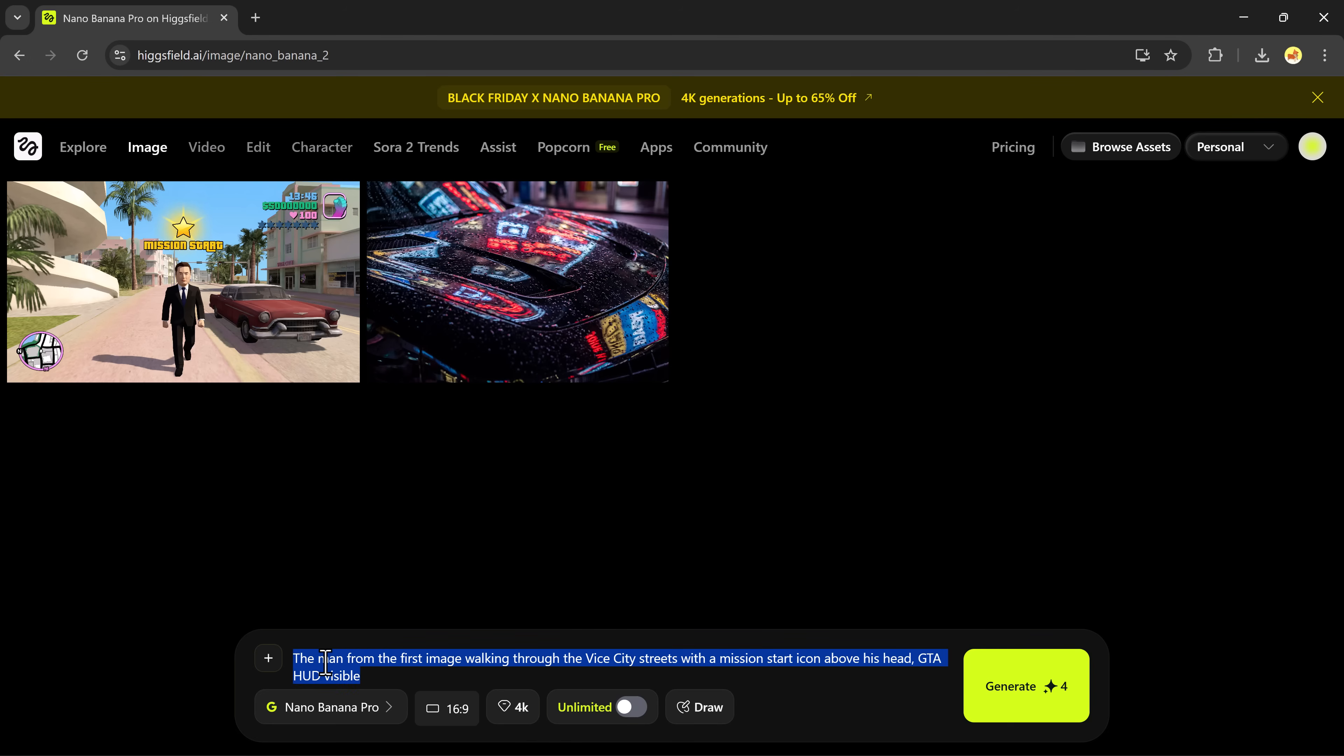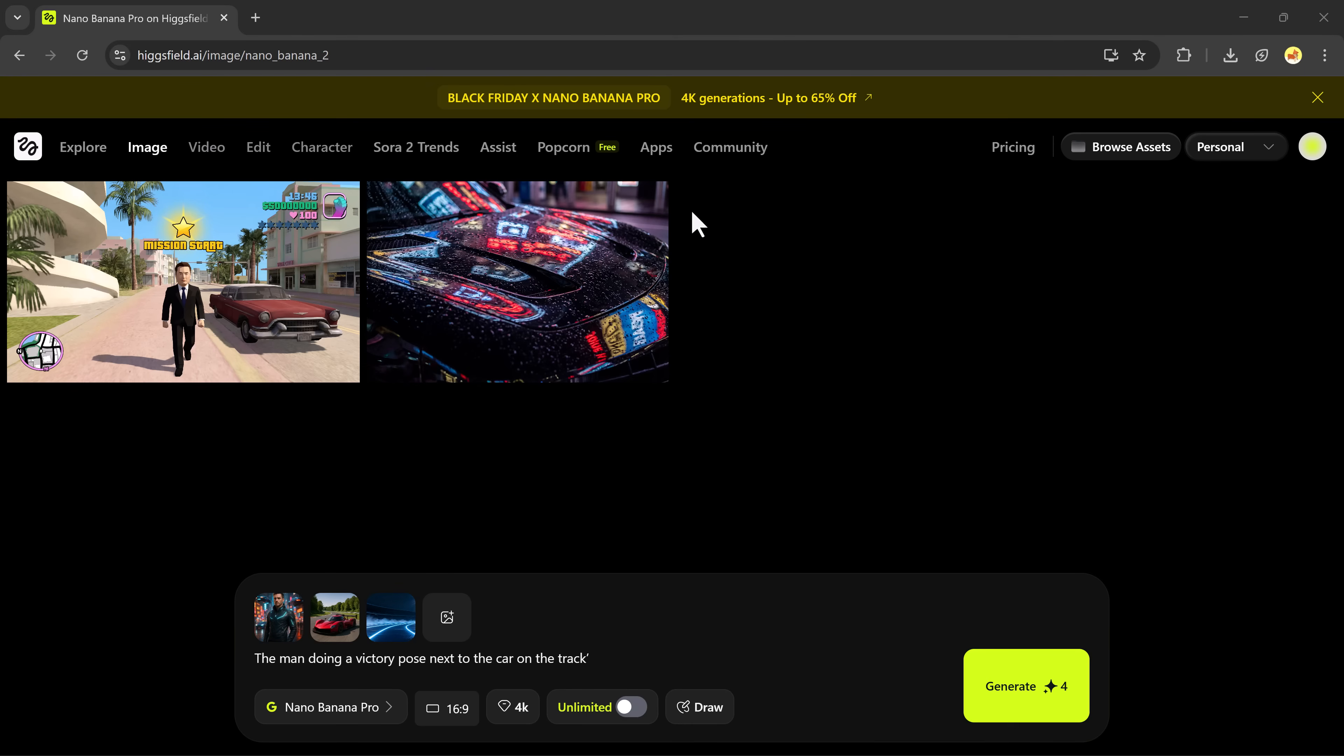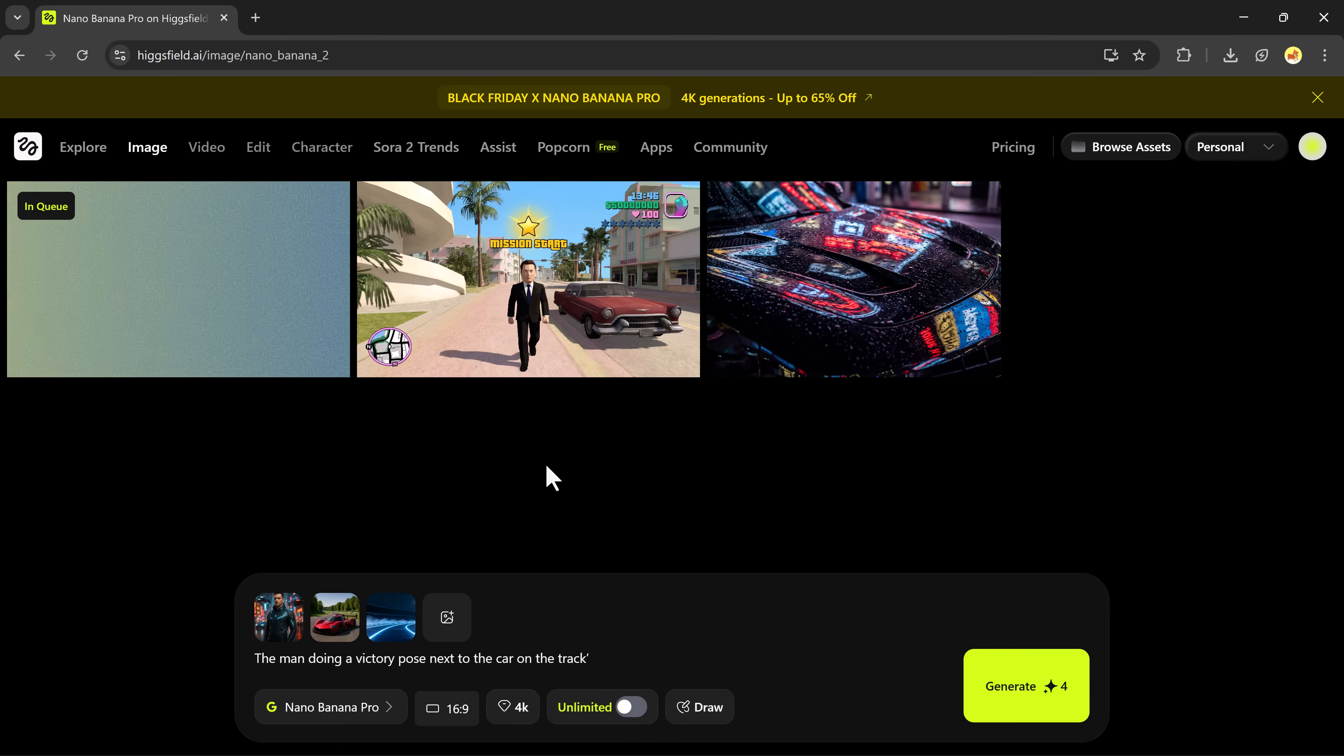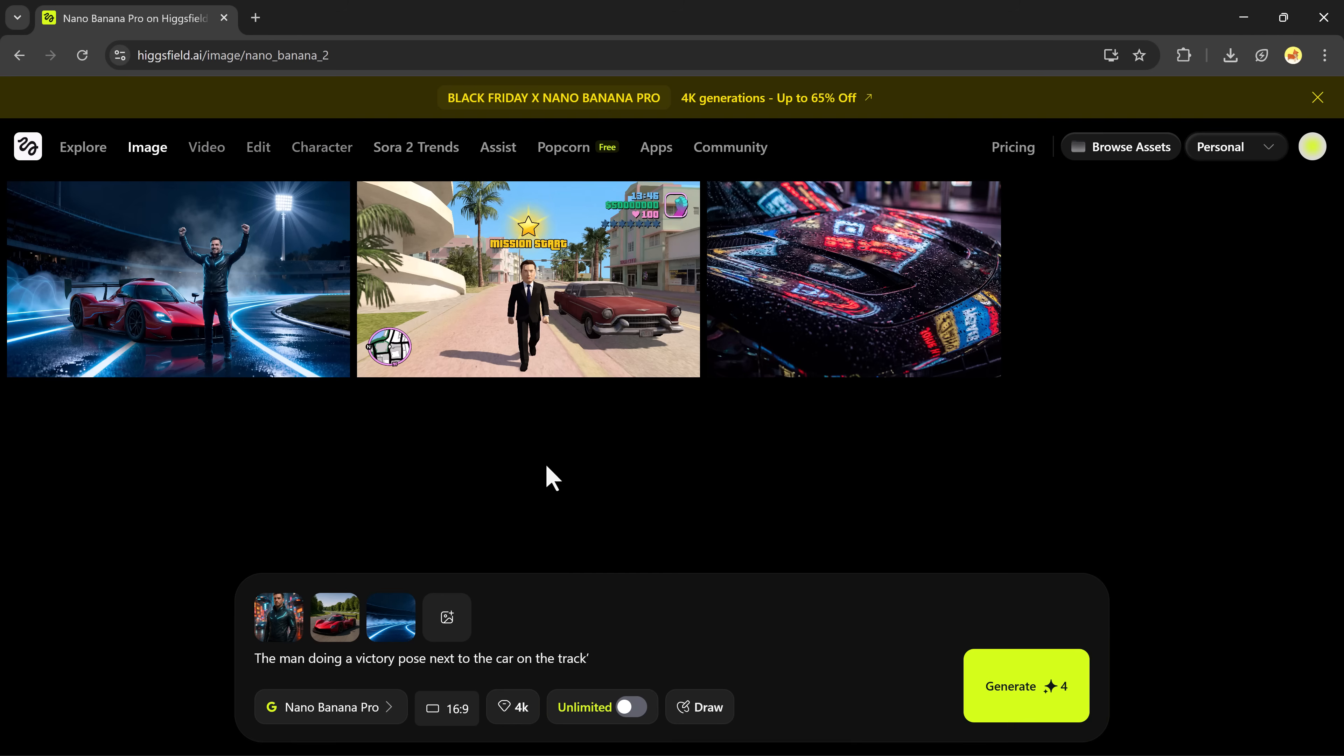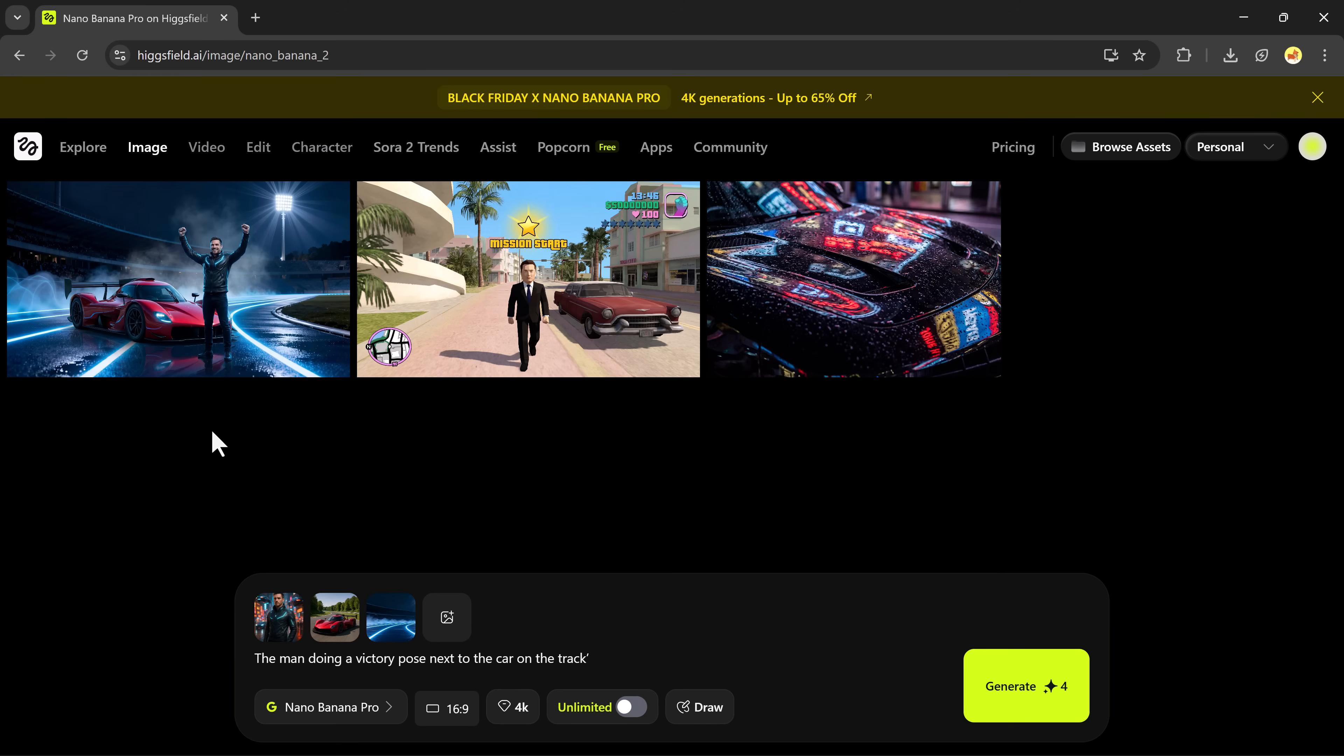Now let's try a few more photos. I'm uploading three photos: a person, a car, a race track. And my prompt is: the man doing a victory pose next to the car on the track. Choose aspect ratio, choose quality, click generate, wait a few seconds. And here is the result. Perfectly blended, realistic, and exactly what we described. The man is doing a victory pose next to the car on the race track. Amazing quality.